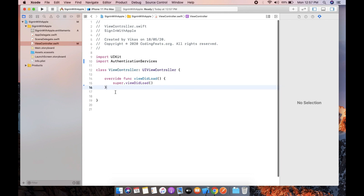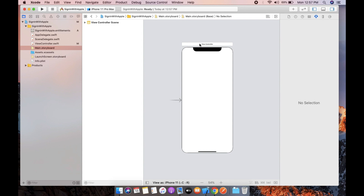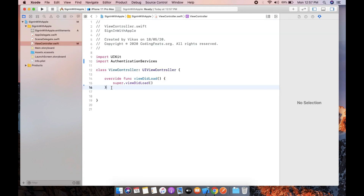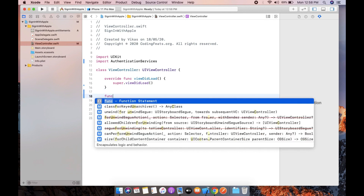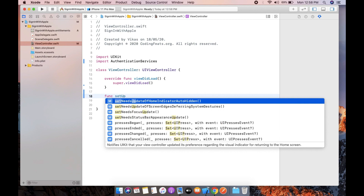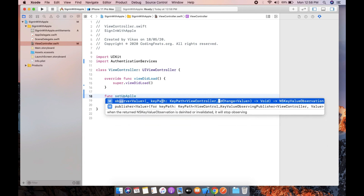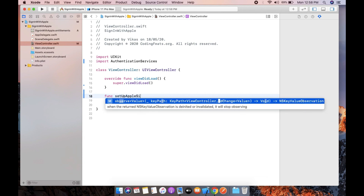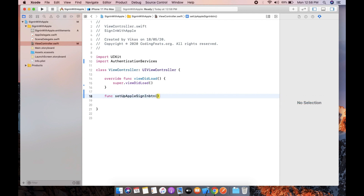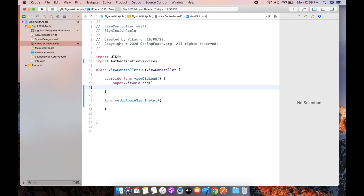Now we need to set up the Sign-in with Apple button. Unfortunately, there is no storyboard XIB option to add this button. We have to add it programmatically into our view controller. So now we need to create it — firstly we create a function for this: setupAppleSignInButton. This function we will call from viewDidLoad.